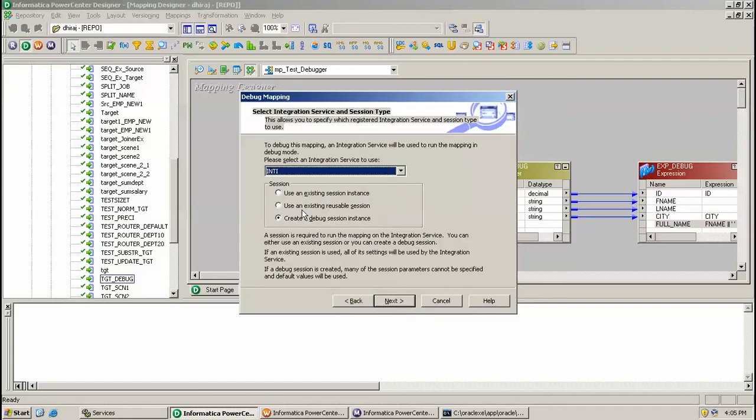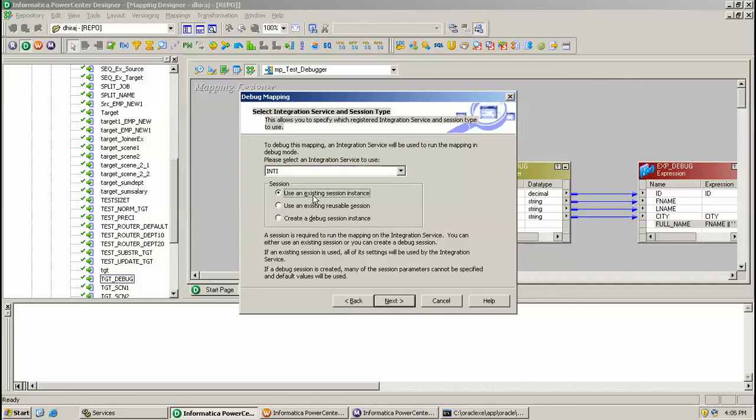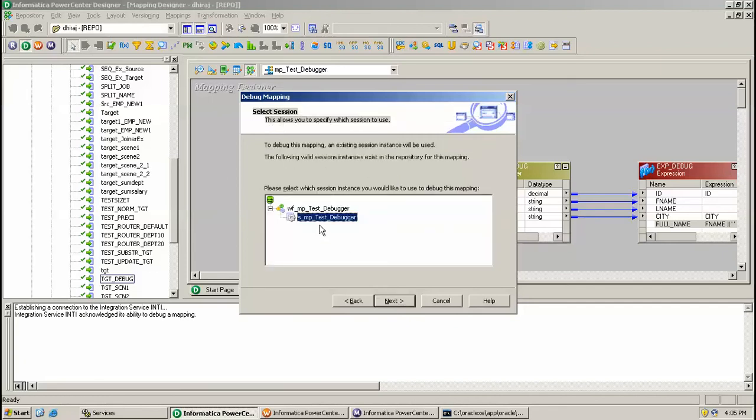Here are the options: use existing session, use existing debug session, or create debug session. You can use an already existing session. I have an existing one, so I'm checking this option. Click Next. This is pointing to your session, click Next.